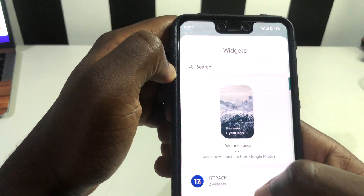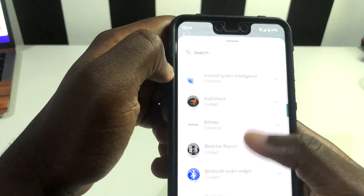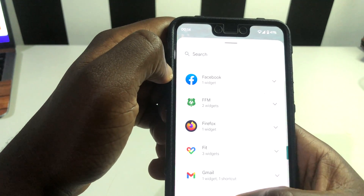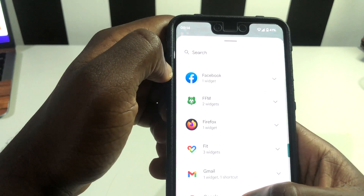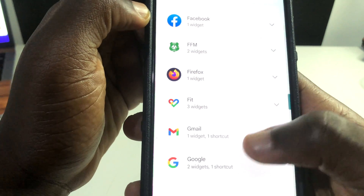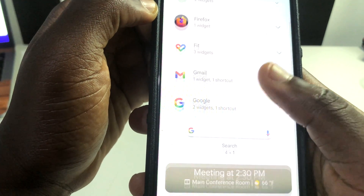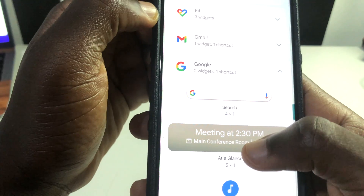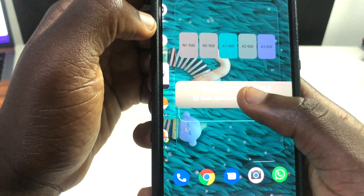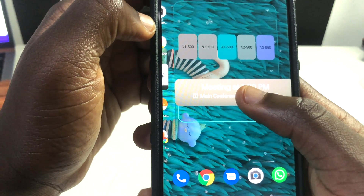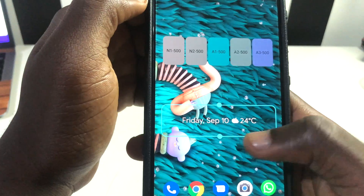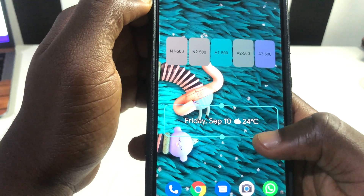You'll get your widgets menu. Scroll down until you see Google. Tap on it, then scroll down until you see the weather widget. Press and hold on it, then drop it on any side of your home screen and you're going to get your weather right there.